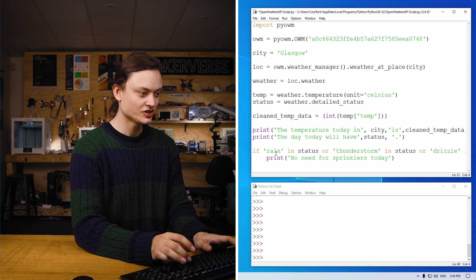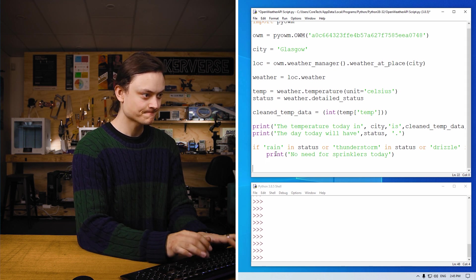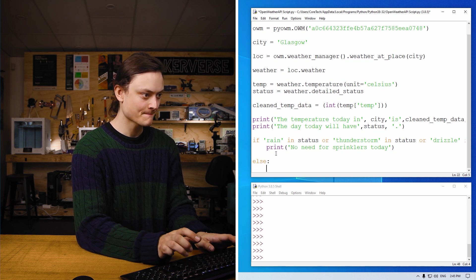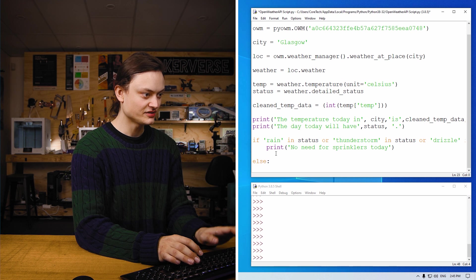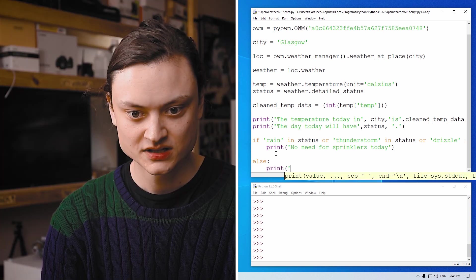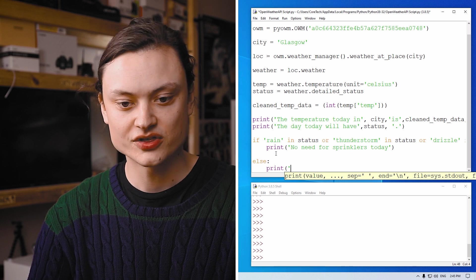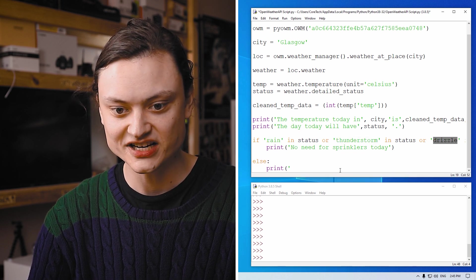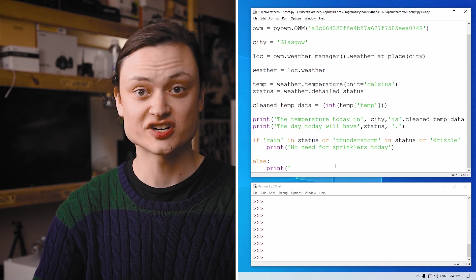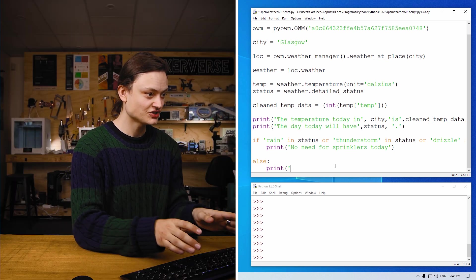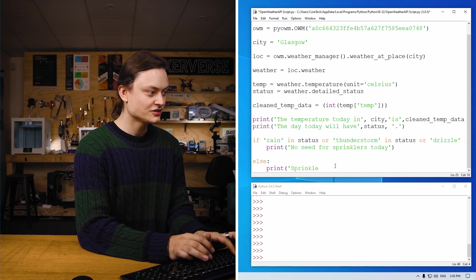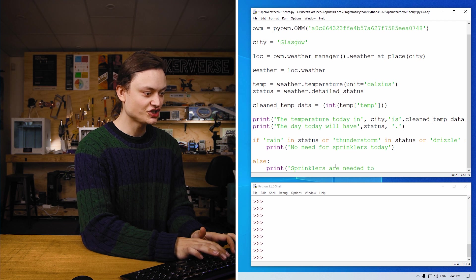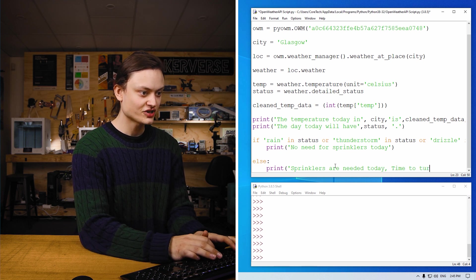Now we're going to create an else statement running along with this if statement. It can just be there indented print. So whenever these string variables aren't in status, it means it's going to be likely either a sunny or cloudy day and it's not going to have any rain. So print, sprinklers are needed today, time to turn them on.